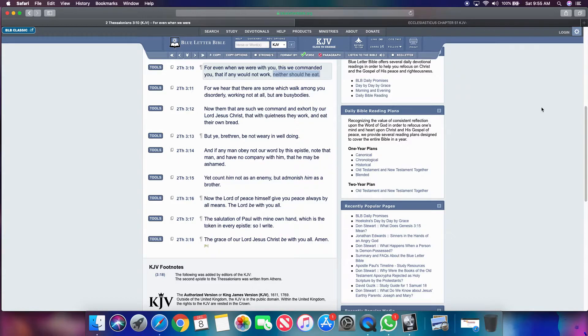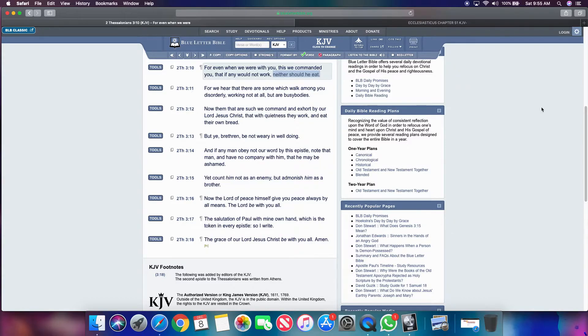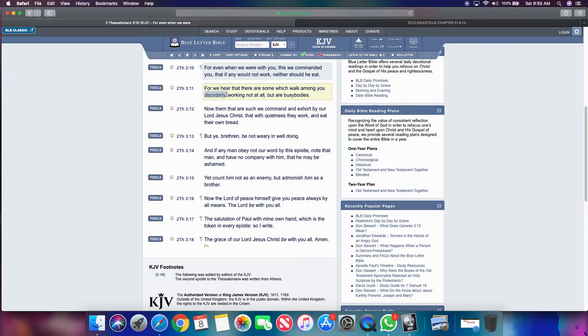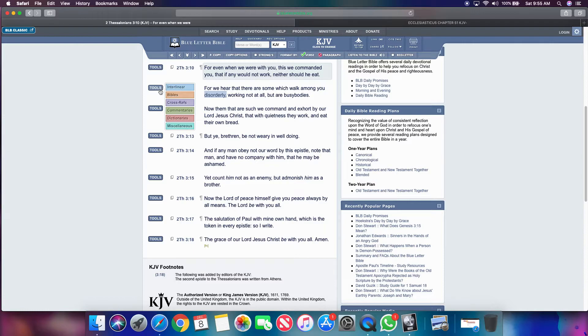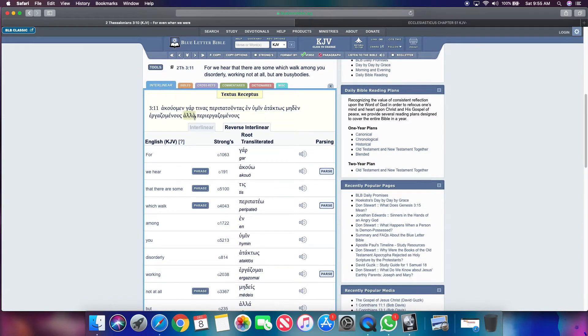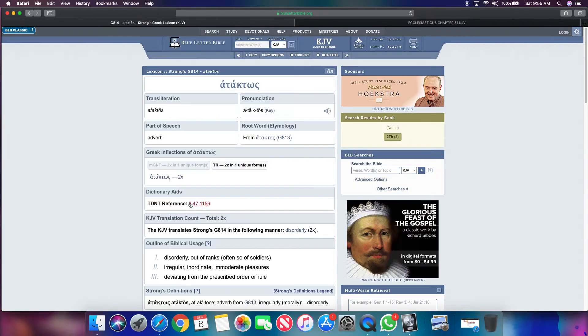So verse 11, it says, for we hear that there are some which walk among you disorderly working, not at all, but are busy bodies. It says that walk disorderly. So if you ain't working at all, you are disorderly. You're just unruly. You're completely unruly.